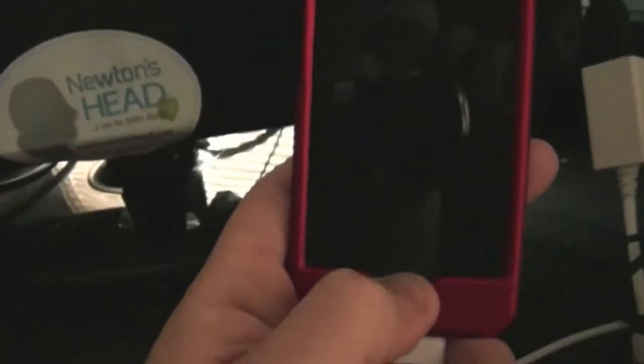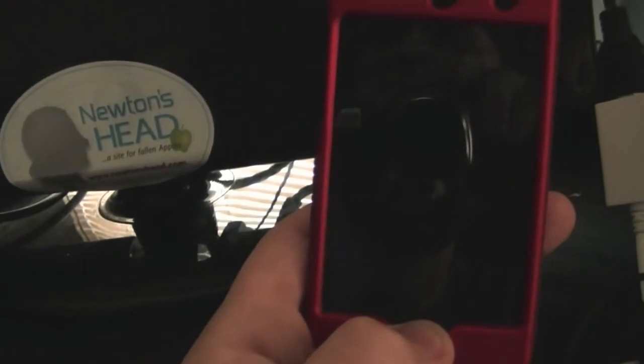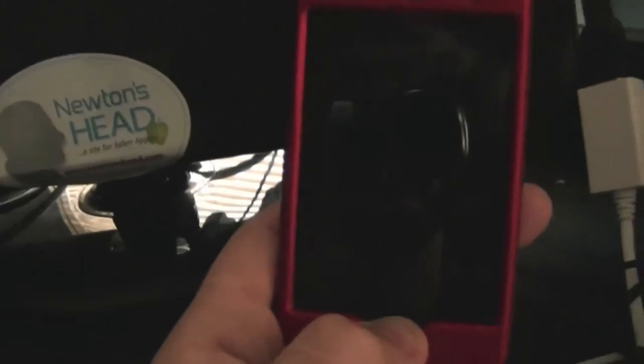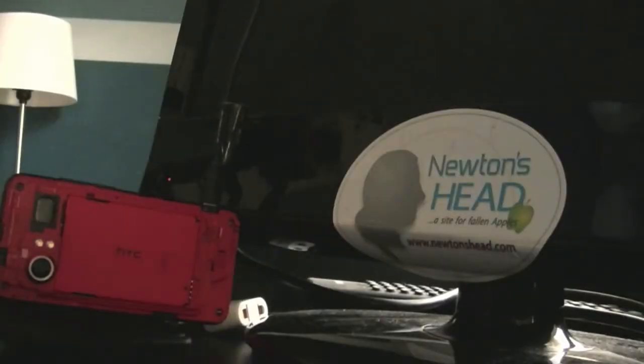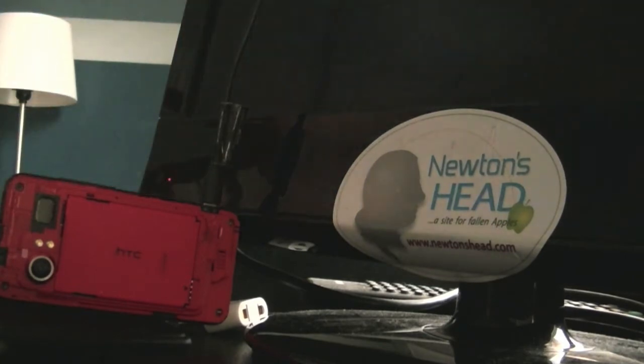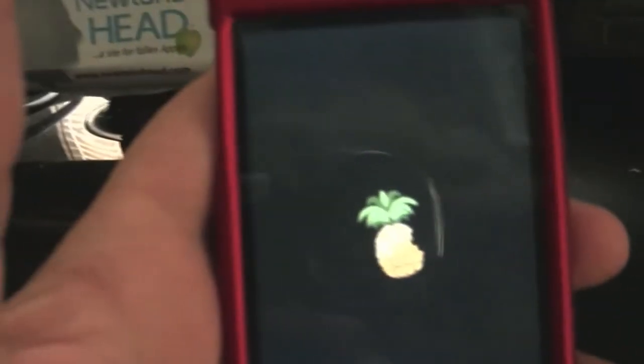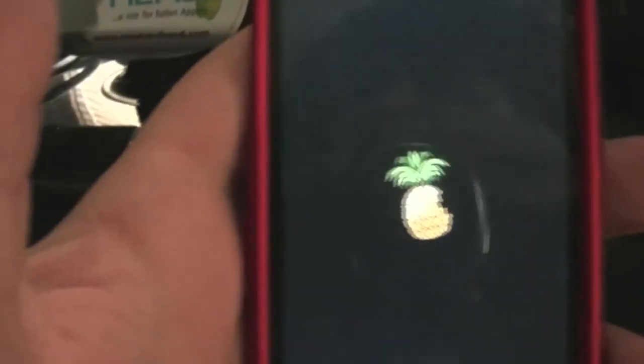My alarm is going off. I'm just going to put the camera down so I can shut that off. Sorry about that.